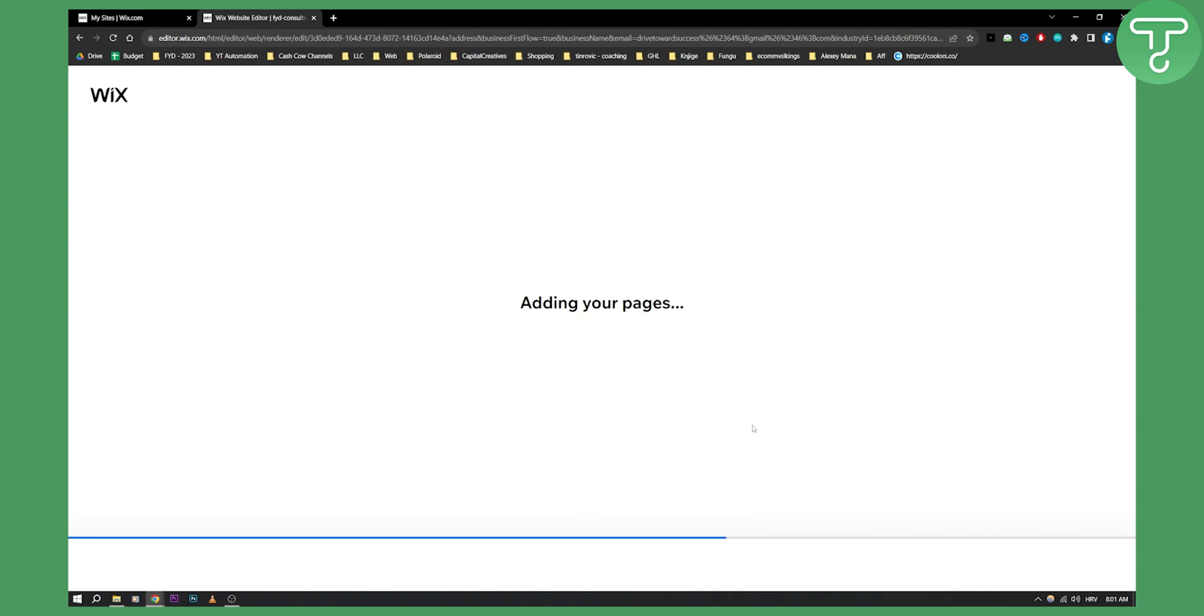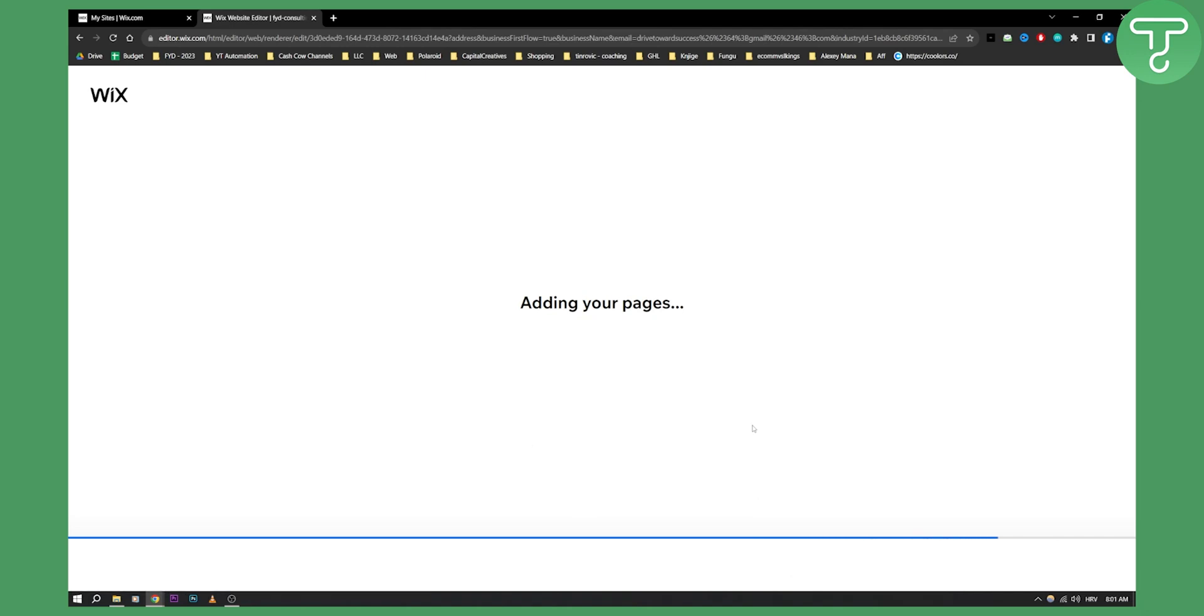And as you can see they're preparing home pages, adding pages as well to the site. So this is something that happens when you're building a website with Wix ADI. You have to wait constantly for these smaller changes. So let's just wait for these changes right here.